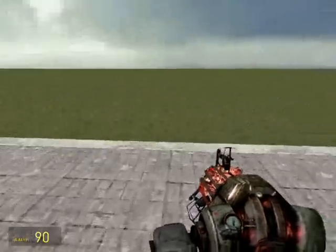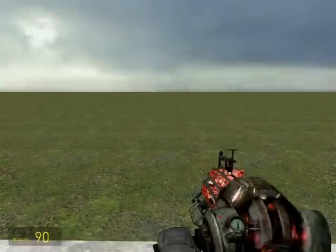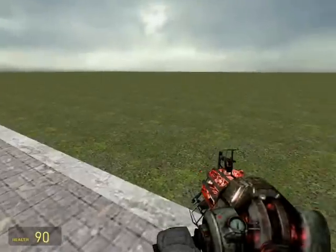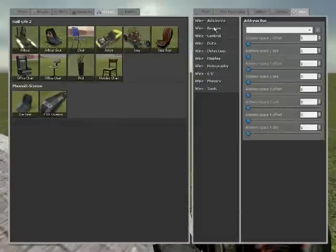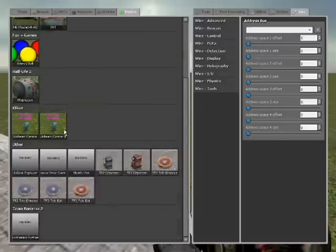I'm going to show you how to create the hover drive controller so that it will track other people. First off, go to entities and find the hover drive controller and spawn it.